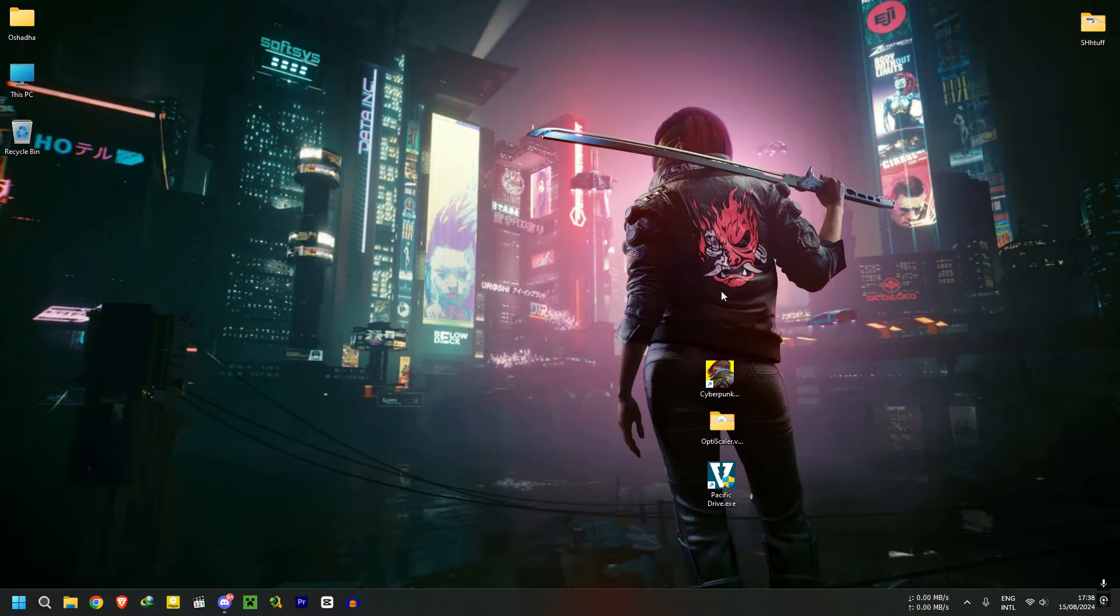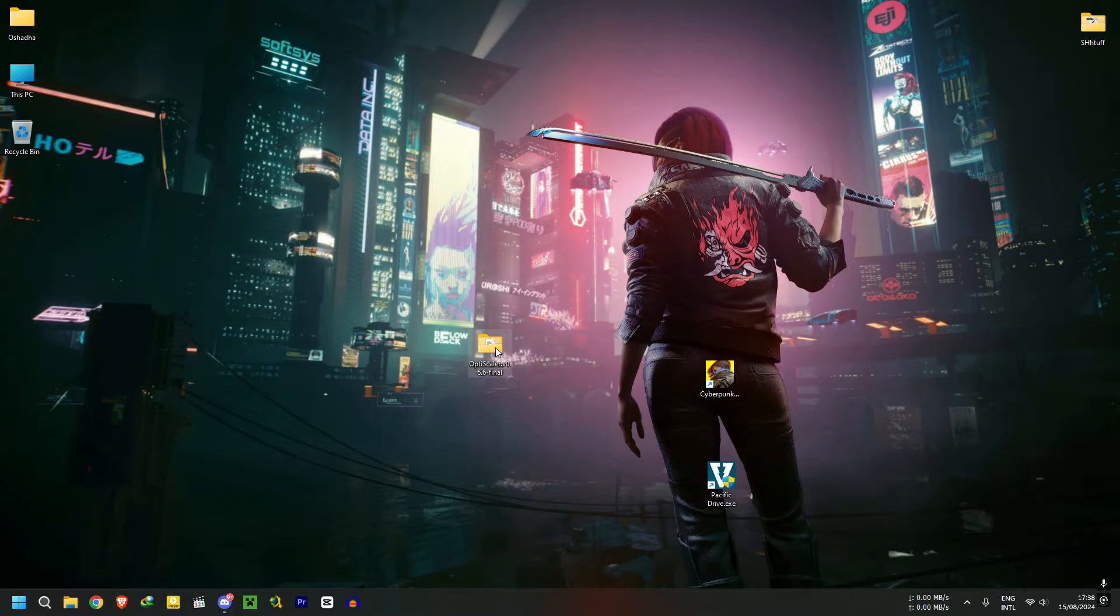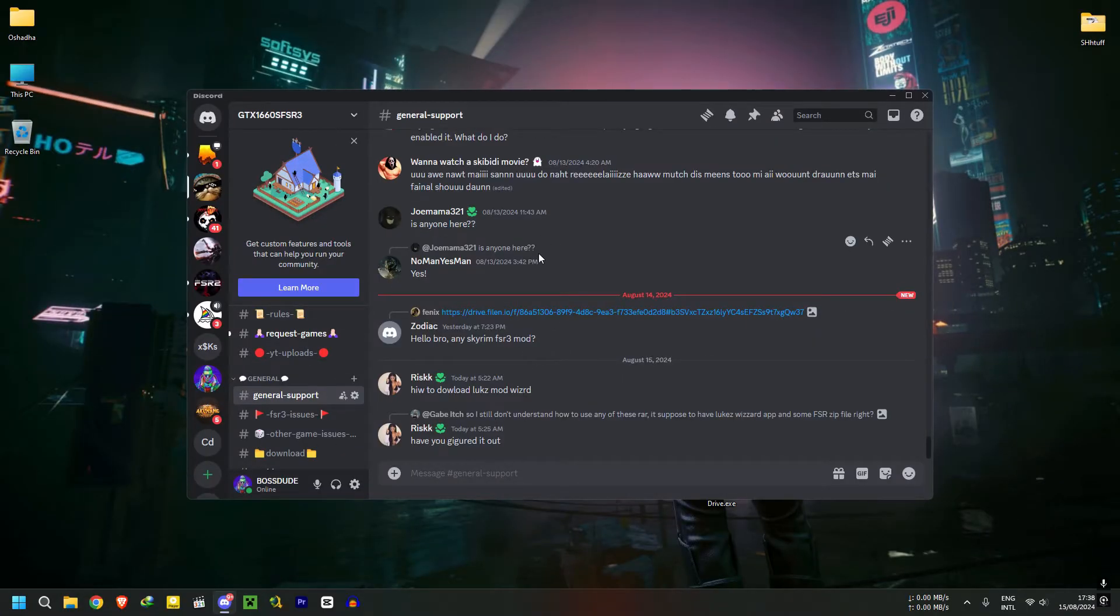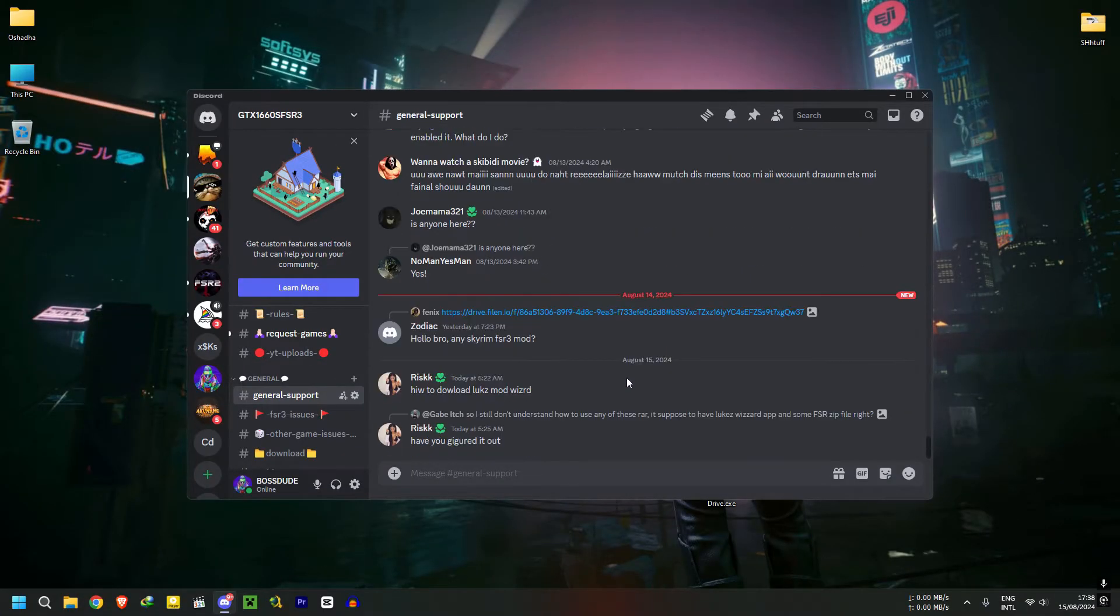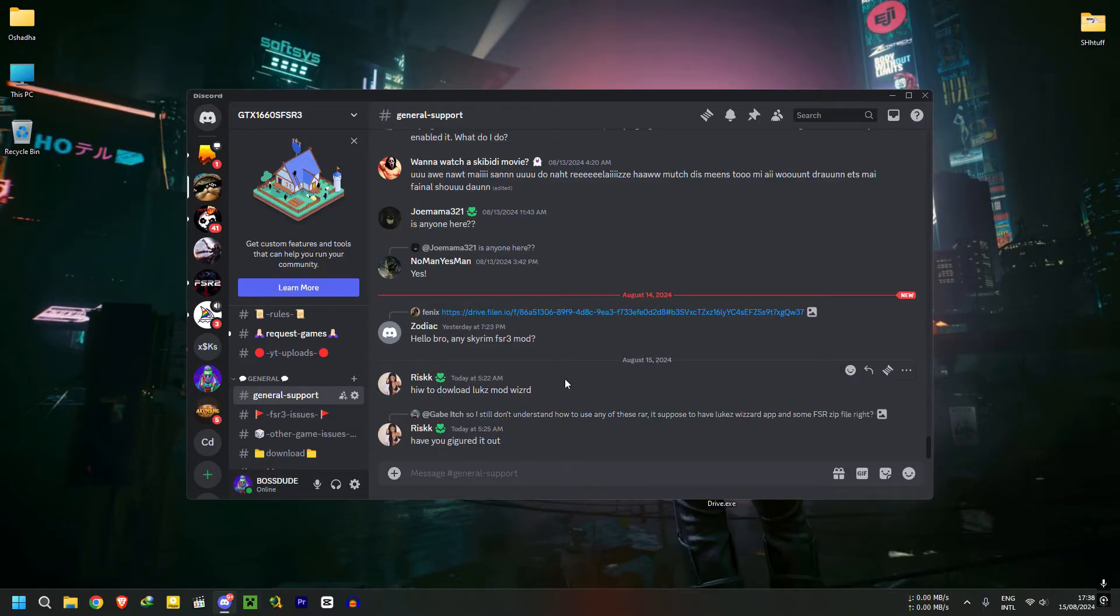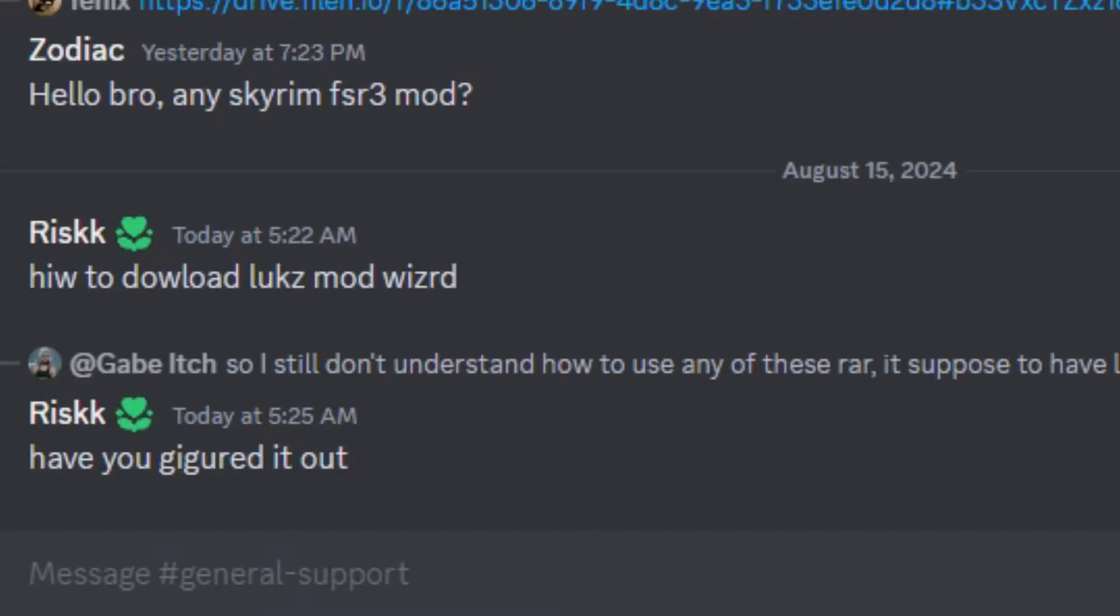First, you need the upscaler, or should I say the DLSS enabler. You can download this from the link in the description or by joining my Discord server. You can ask for support here. There are some smart people.